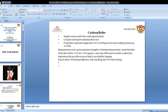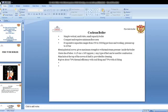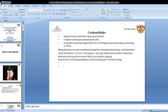The Cochran boiler is a simple, vertical, multi-tube, small capacity boiler. It is compact and requires the minimum floor area. These are the main features of the Cochran boiler.